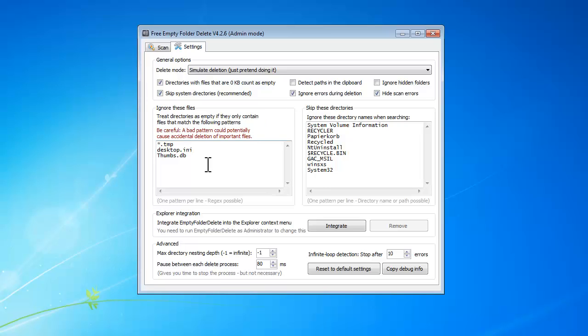If you are familiar with file formats, you can edit the ignore list to treat folders as empty if they only contain files that match the listing patterns.